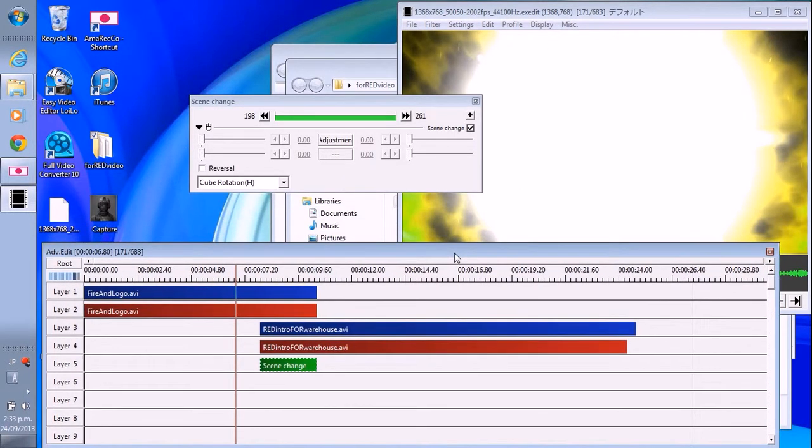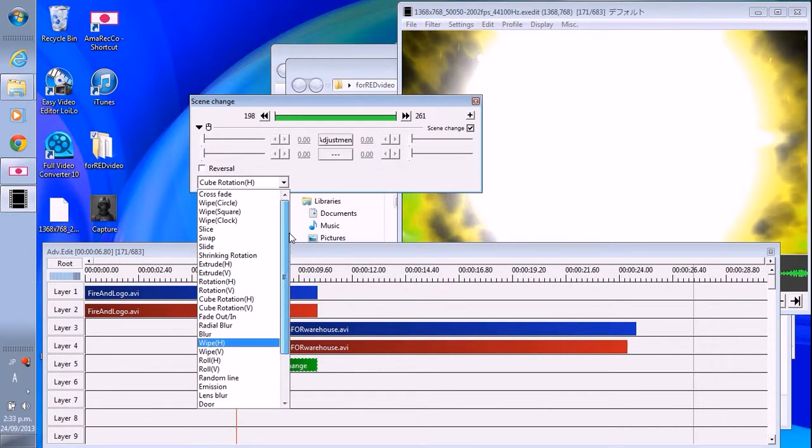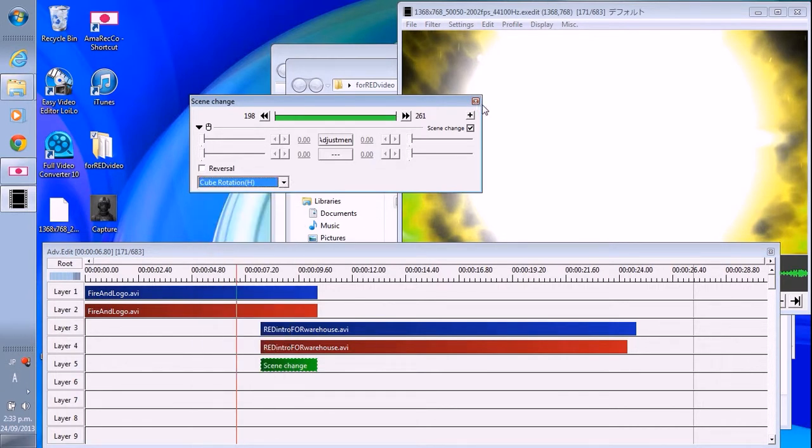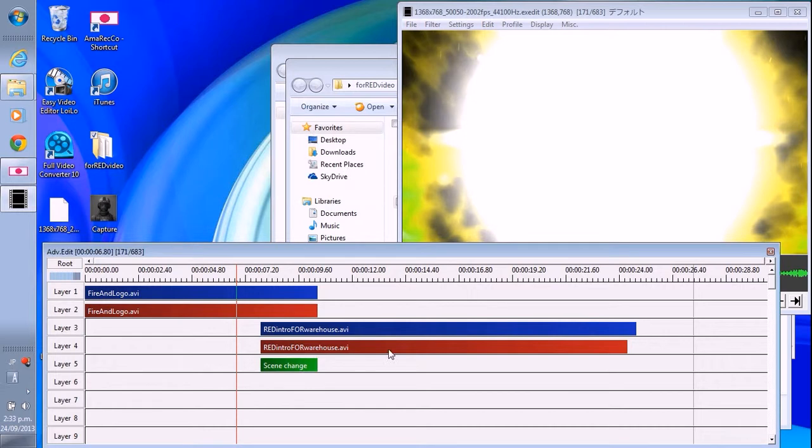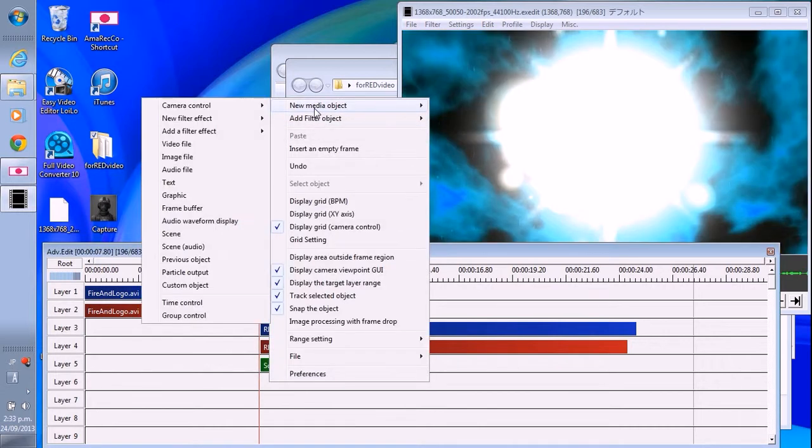This one is easy. This AviUtl software—you can choose scene change here. Or, you know what, you can make your own scene.